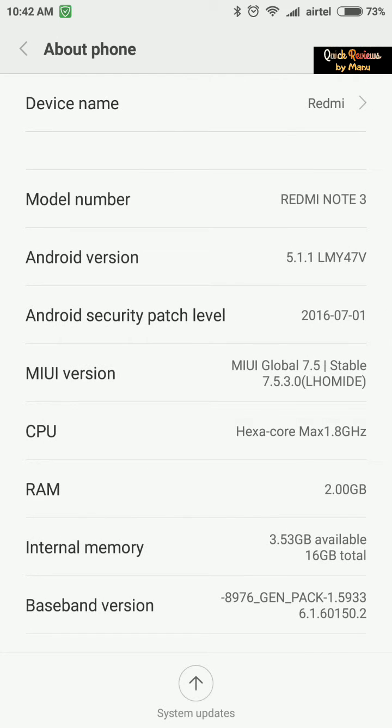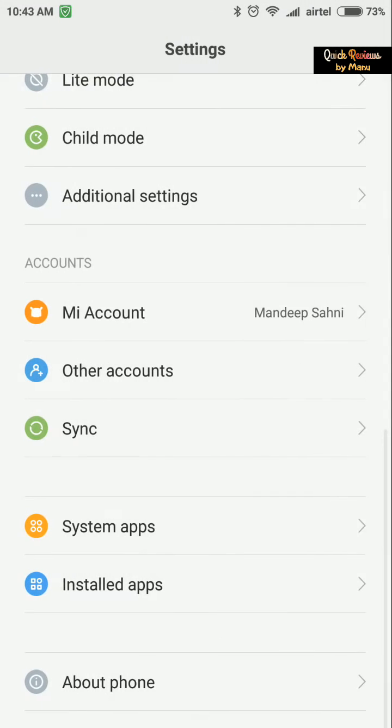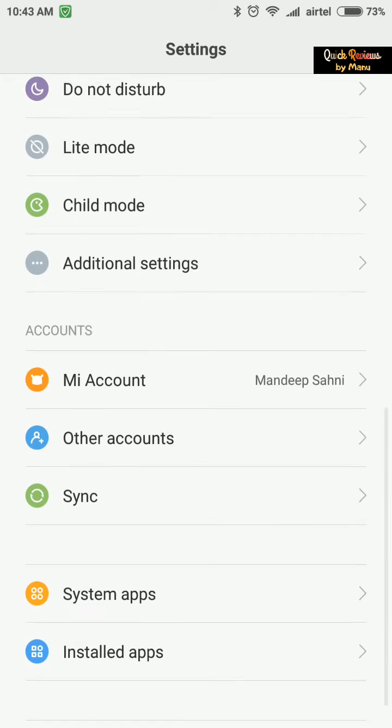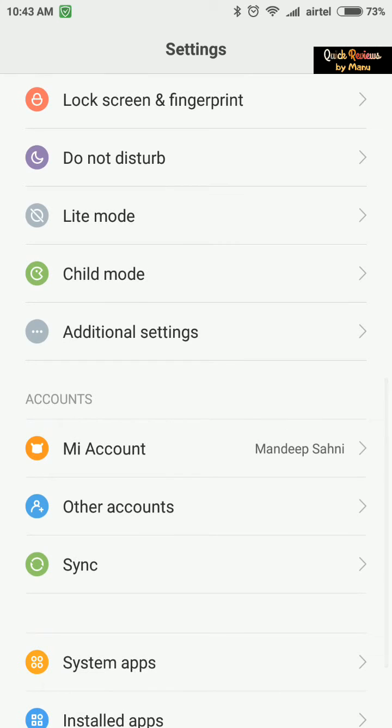The version is 7.5, as you can see in the settings. I've gone to About Phone and the MIUI version is MIUI Global 7.5. We eagerly await MIUI 8, but one of the features we're awaiting from Xiaomi is Quick Ball.